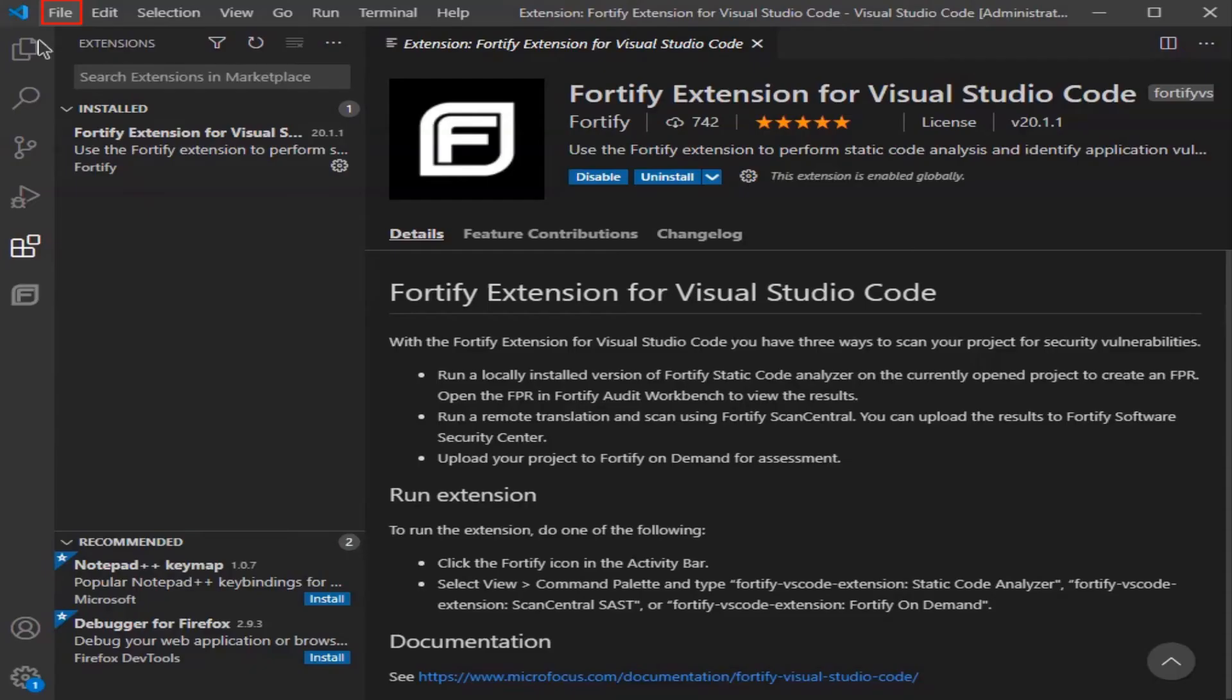So the first thing you want to do is open up a project in Visual Studio Code. In this case you're going to be opening up the Riches Java project.